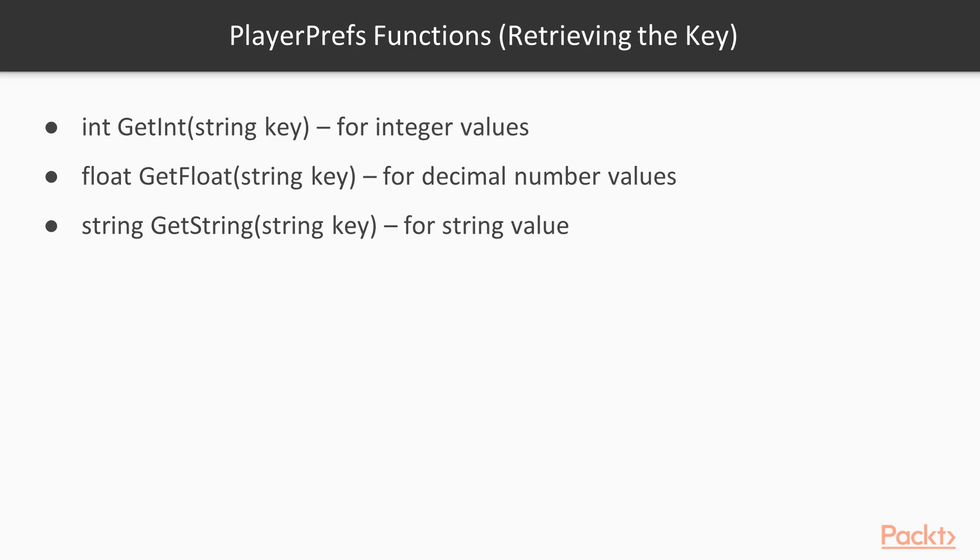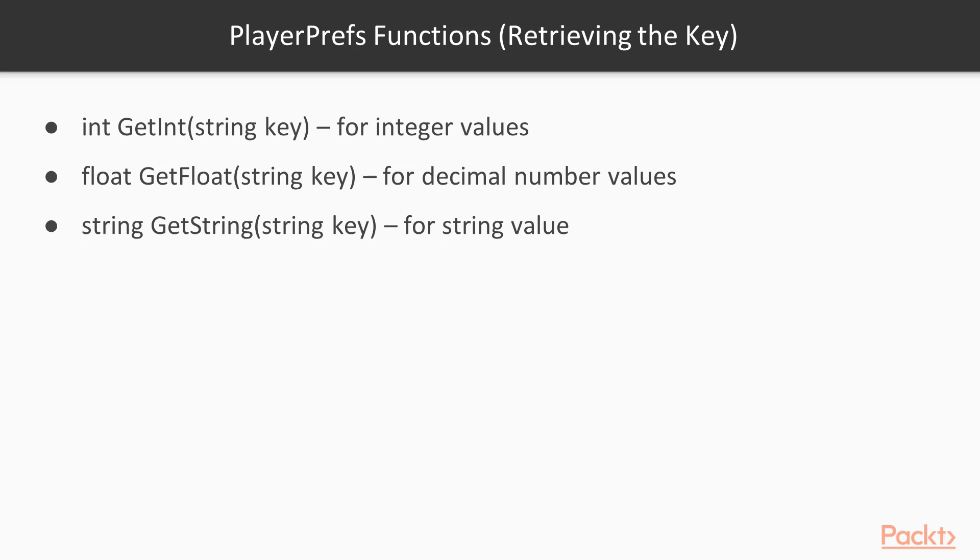Similar to the preceding three functions, we have three twin functions that instead of storing, retrieve the values based on the key. Keep in mind that if the key doesn't exist, they return the default value of the type. Int GetInt string key retrieves the integer values associated with the key passed as a parameter. Float GetFloat string key retrieves the decimal number value associated with the key passed as a parameter. String GetString string key retrieves the string value associated with the key passed as a parameter.